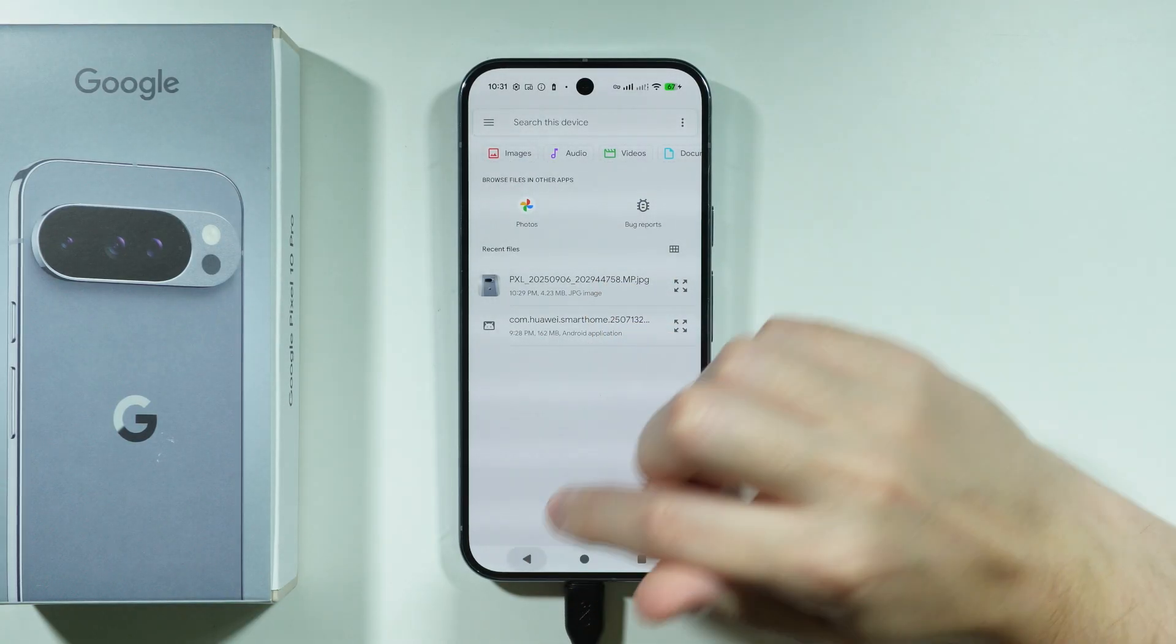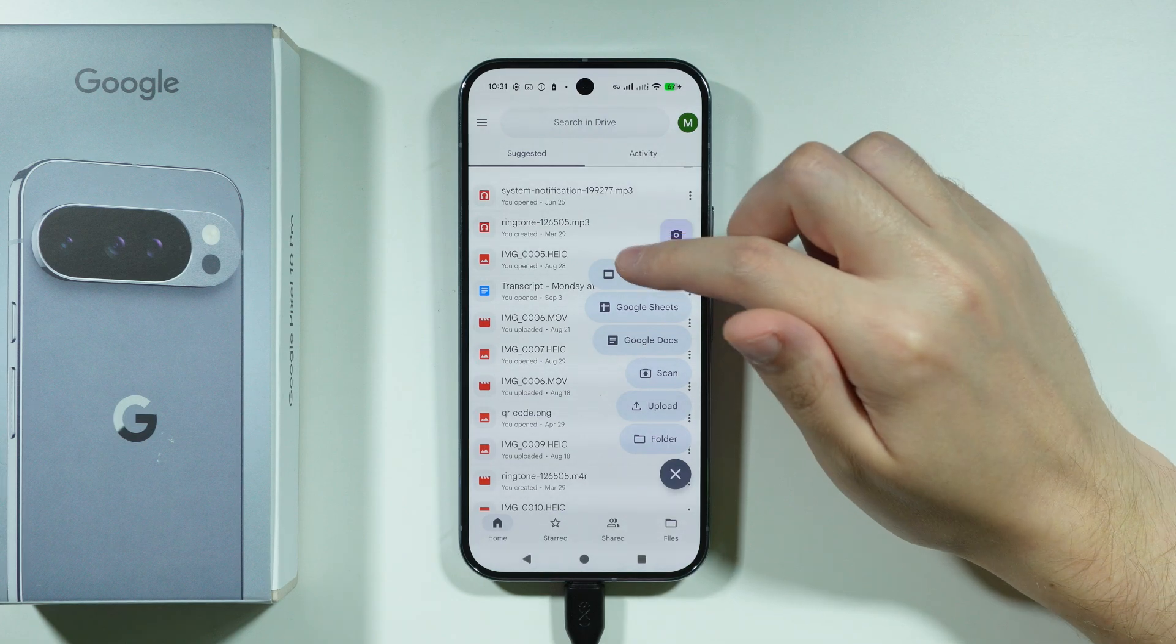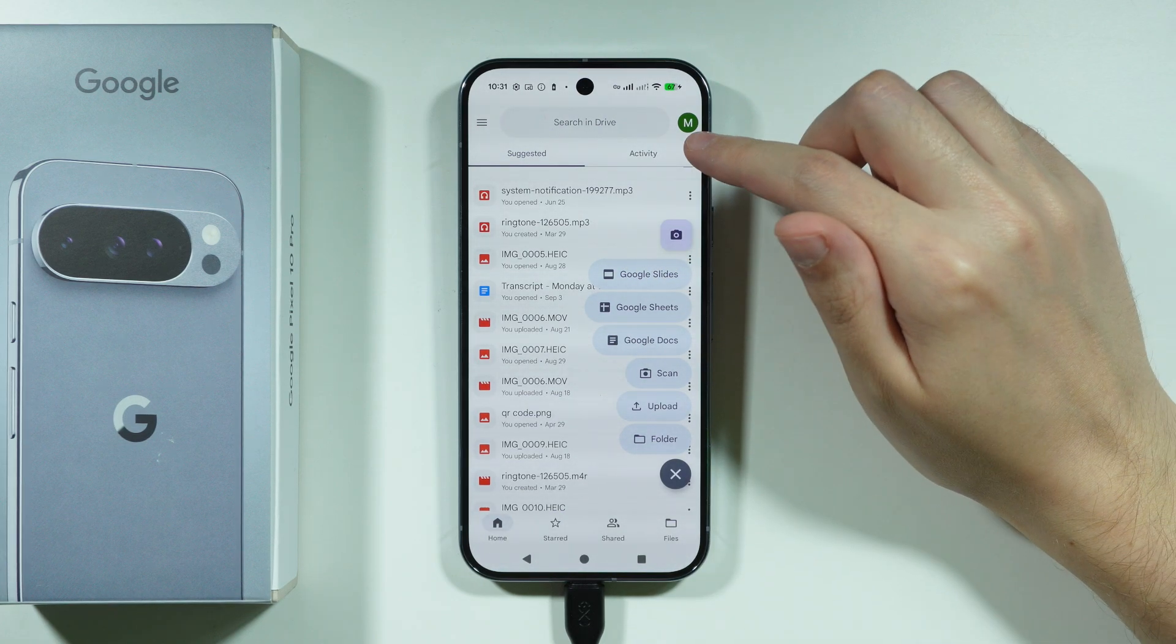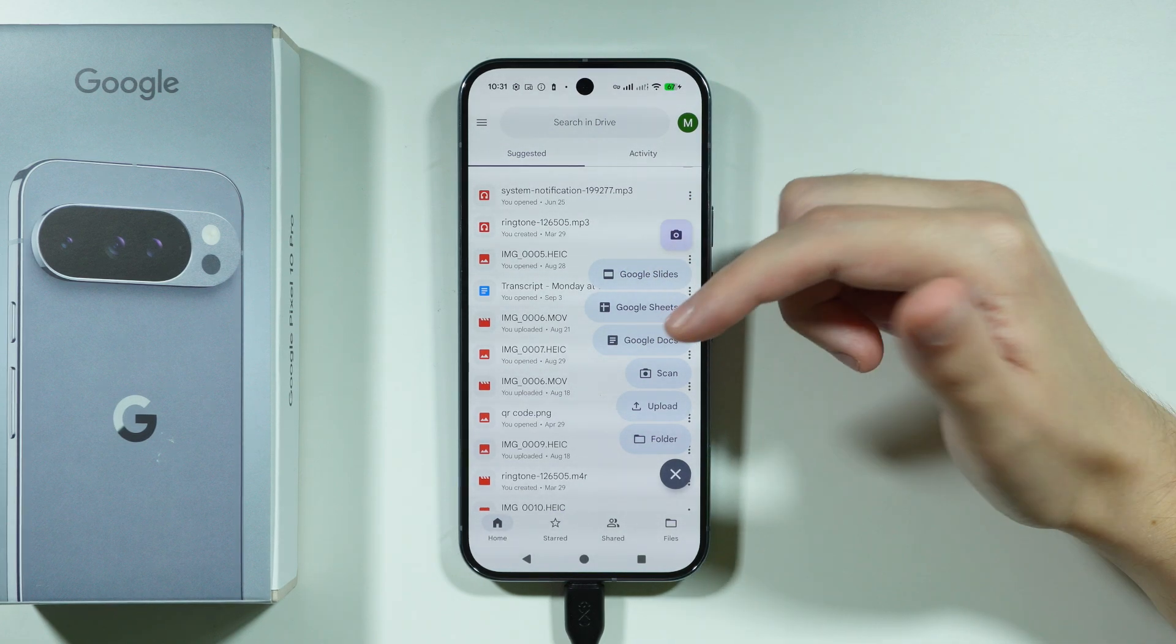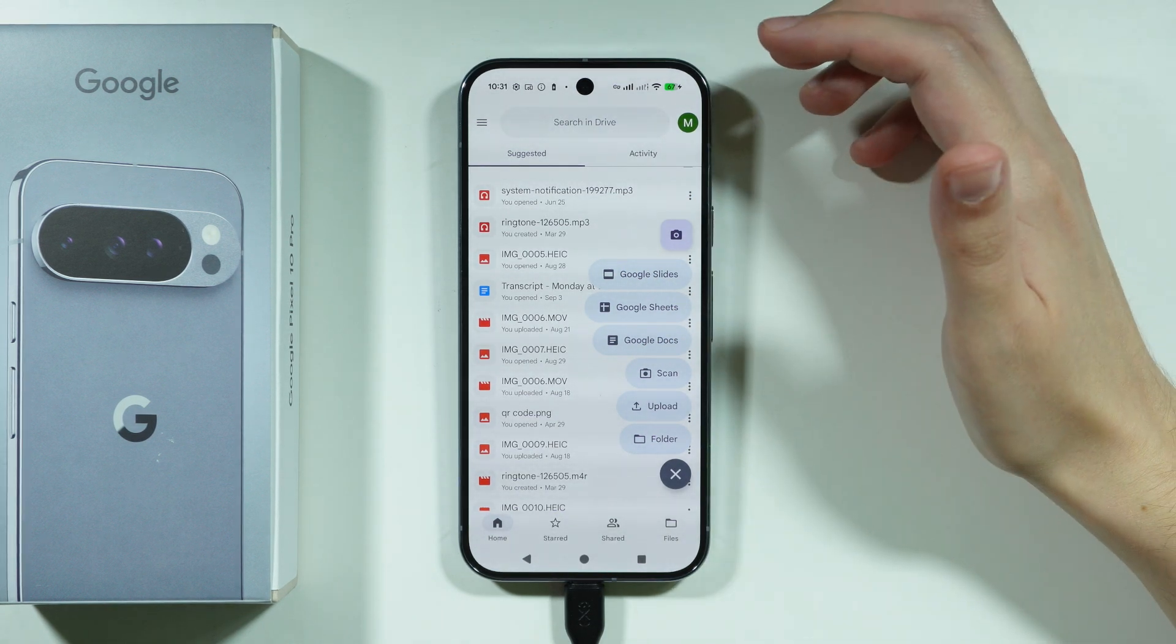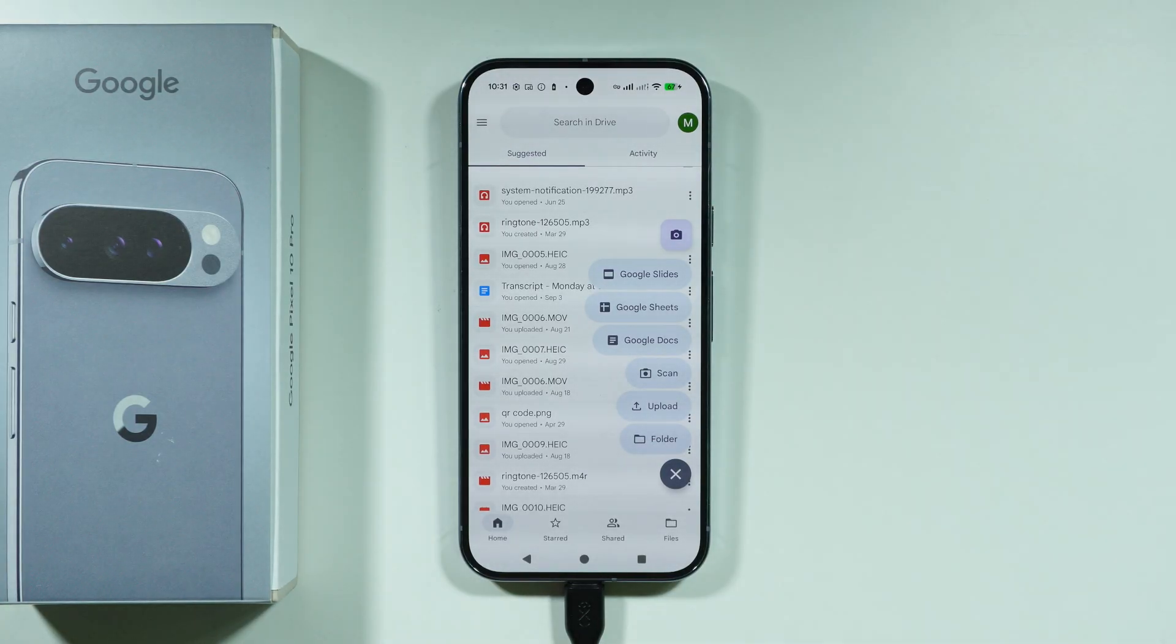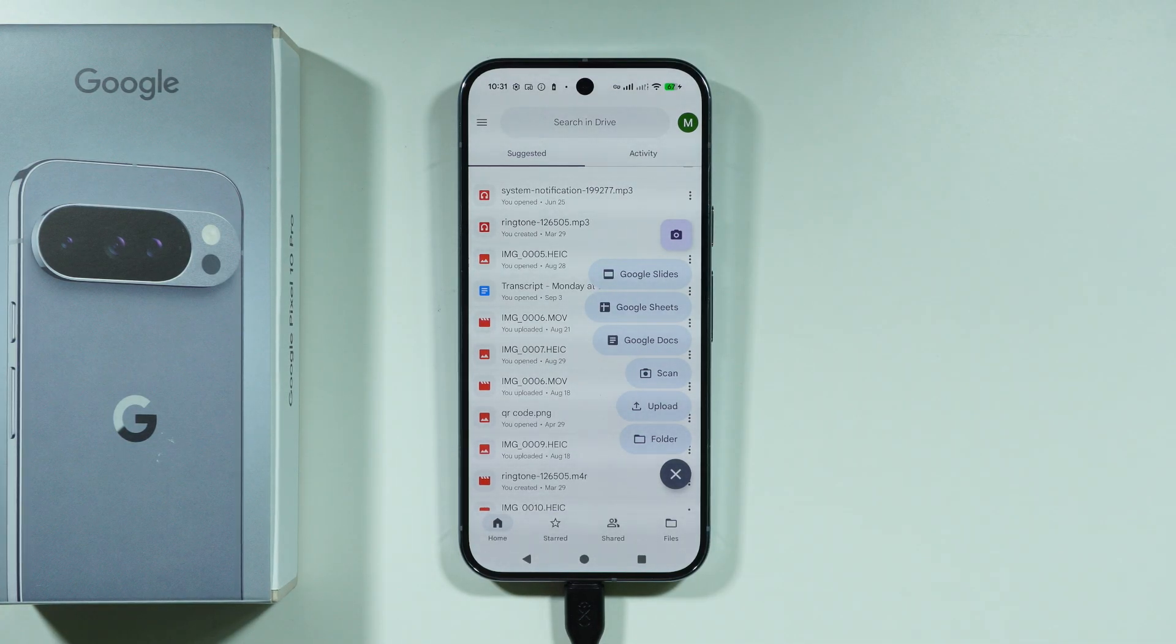And once you upload to the Google Drive over here on your Google account, then you can use your computer in order to go to the Google Drive website and you can easily find your files over there as well.